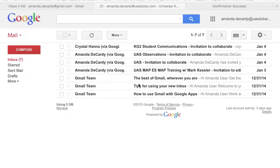One of the first things that we should do is set up our accounts. We would like to avoid checking two email addresses throughout the day, so I highly recommend setting up a forward option on your UASDubai.com Gmail address.